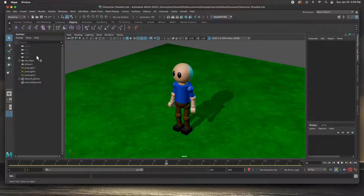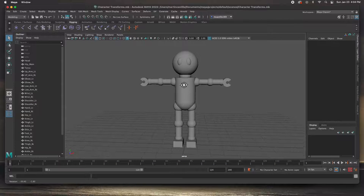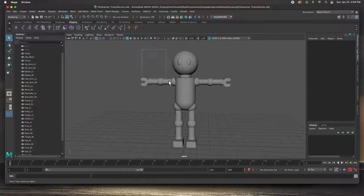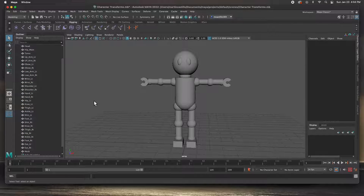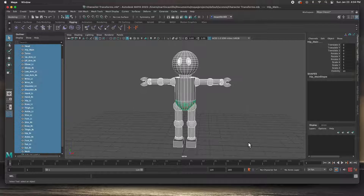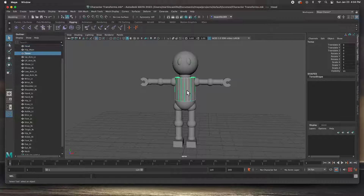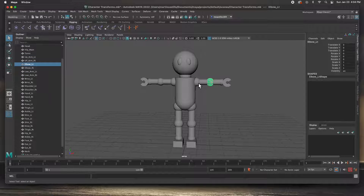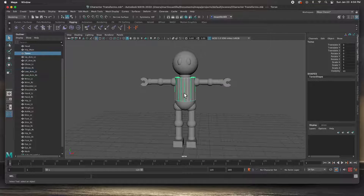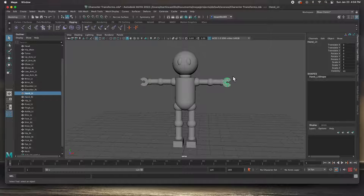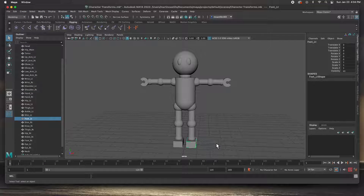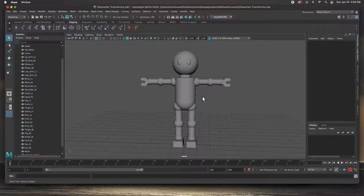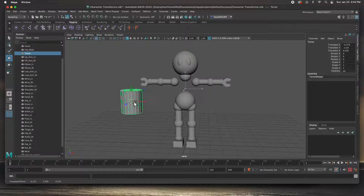Let me open the startup scene and hit A to frame it. One thing I want you to look at is everything here has been named appropriately. You have to be organized otherwise you start to get very confused fast. This is a very simple character just created from spheres and cylinders — every joint is a sphere and every body part is a cylinder, except for the hands which are a pipe (you can go to Polygon Primitives and create a pipe), and the feet are just boxes.